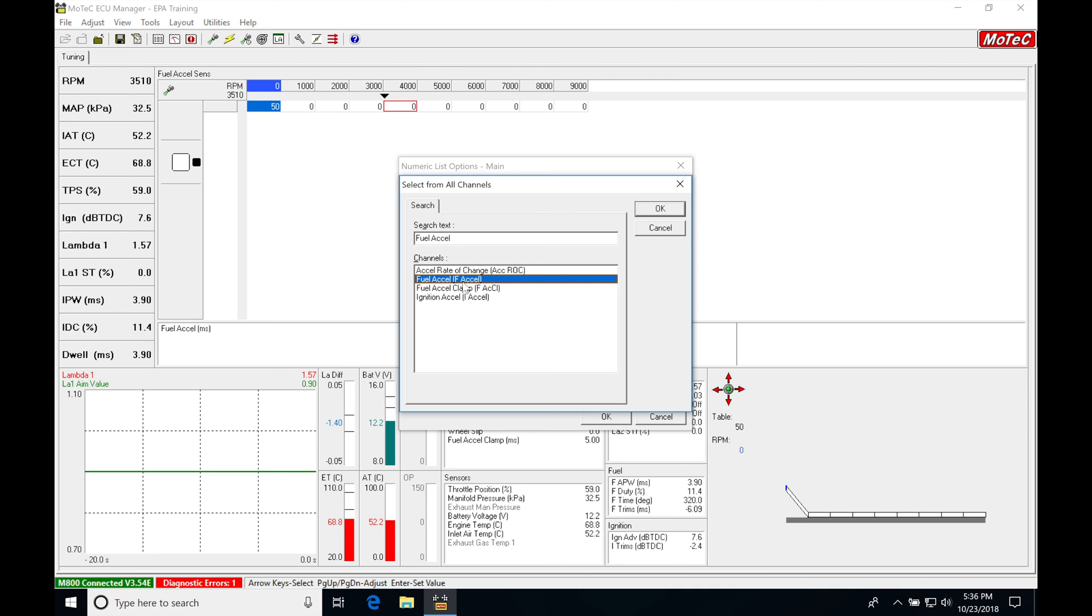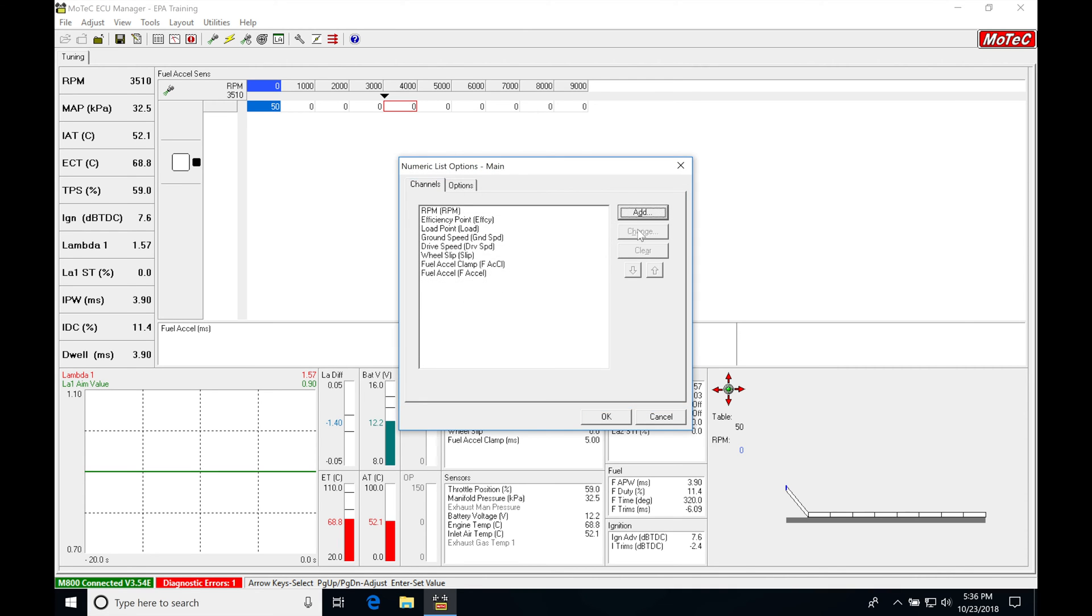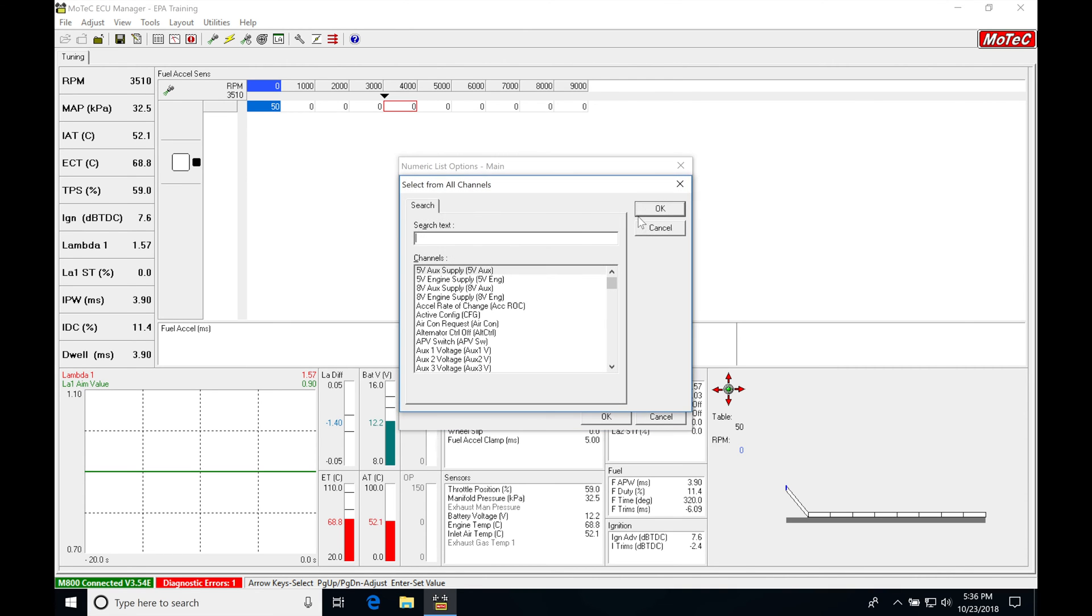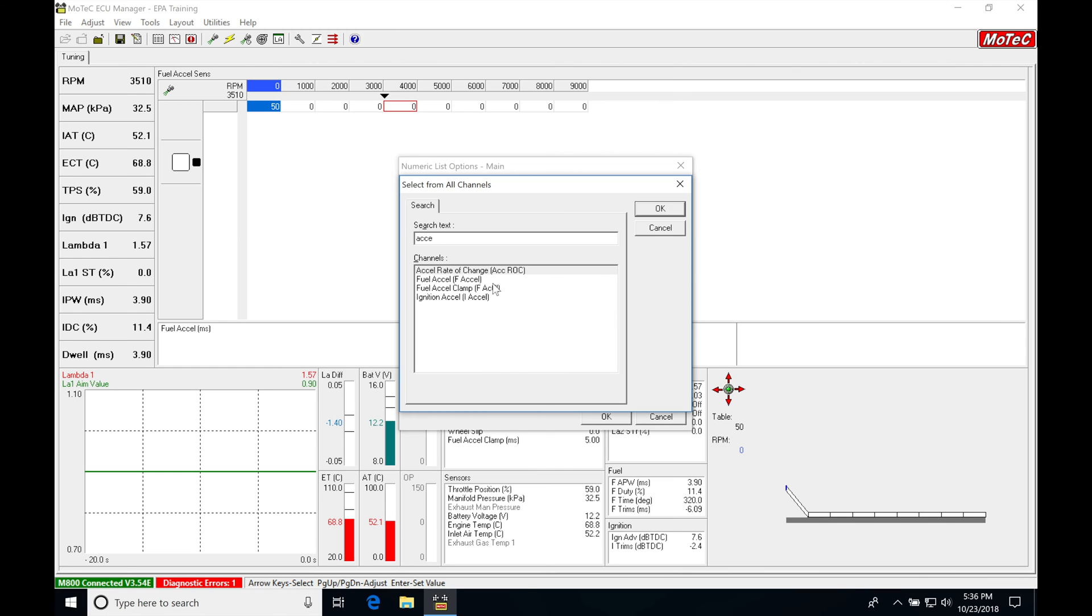The fuel Excel is going to be what it's actually adding. So I'm going to click OK and then click Add, and type in Excel one more time. We're going to be looking at Excel Rate of Change, and this is going to be that rate of change it's going to be looking for.